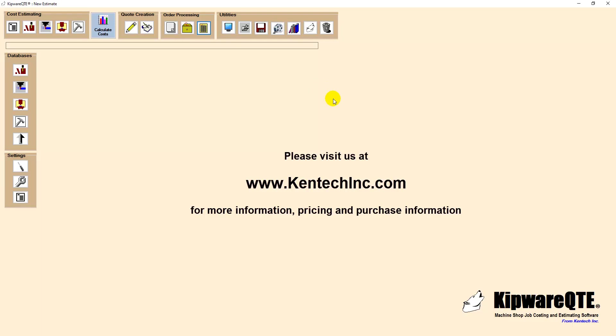Click the link below or the link in the description for pricing and purchase options for all of Kanteca's real-world quoting and estimating applications. Thank you.